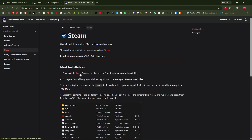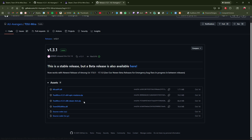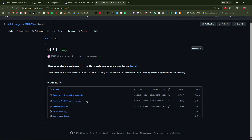From here, we'll click Latest. The only file that we actually need to download is steam-itch.zip in the file name. You have now downloaded the latest Town of Us Mira version.